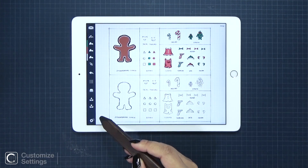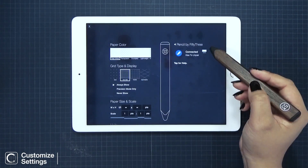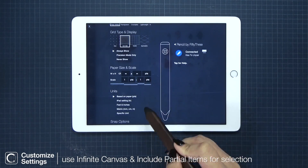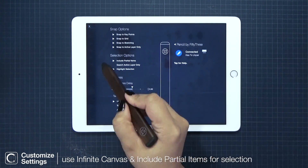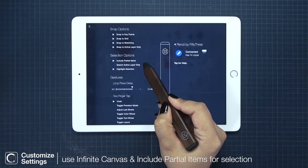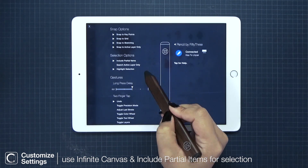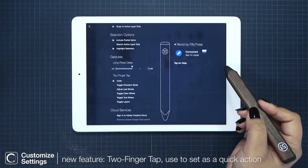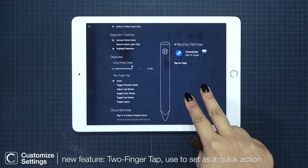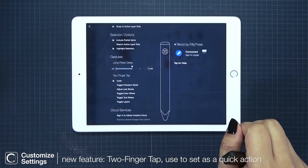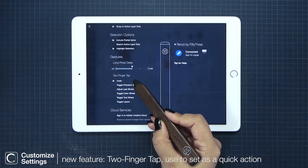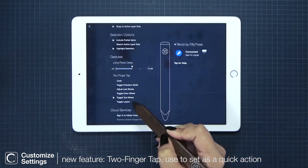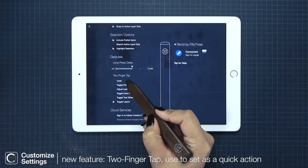For this tutorial, the important settings I want to take note of are the infinite canvas and, under the selection options, I'm using include partial items. We also have a new feature called two-finger tap, and you can customize this to be any of the other quick action settings that we have.